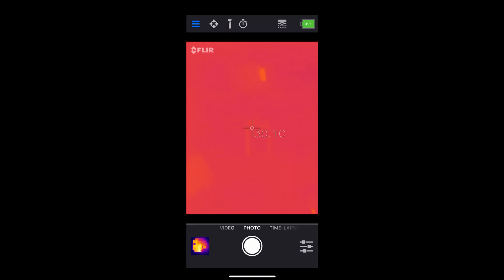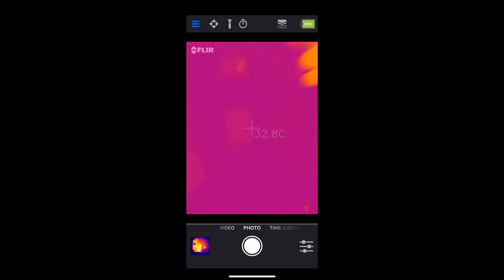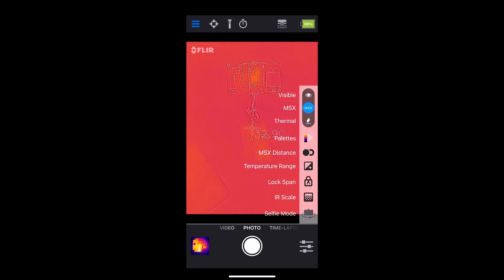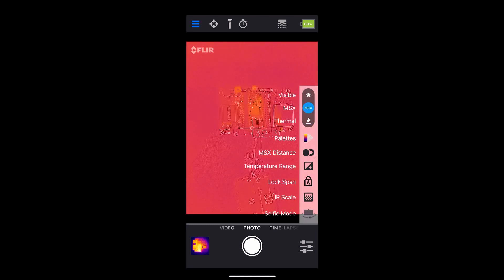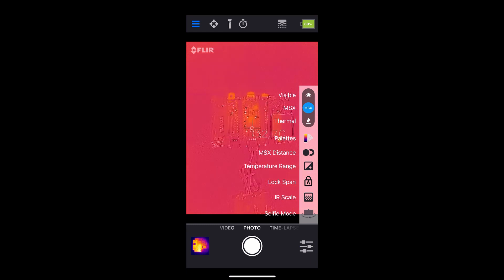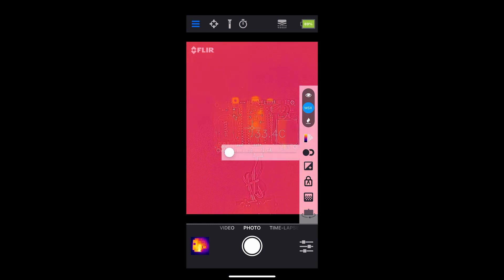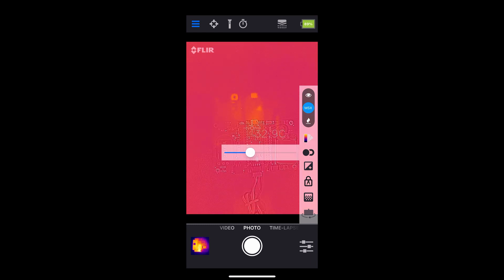All in all, I want maybe three specific things the FLIR 1 doesn't have. First, better resolution, so I can focus in on a circuit board I'm debugging and see what's actually going on without mostly guessing. MSX is helpful, and it makes this kind of work actually feasible despite the low resolution, but it's got serious limitations.